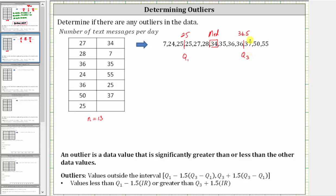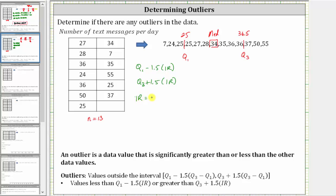36.5 is quartile three. Now to determine the outliers, we need to find quartile one minus 1.5 times the interquartile range, as well as quartile three plus 1.5 times the interquartile range, where the interquartile range is equal to Q3 minus Q1, or in our case, 36.5 minus 25, which is equal to 11.5.